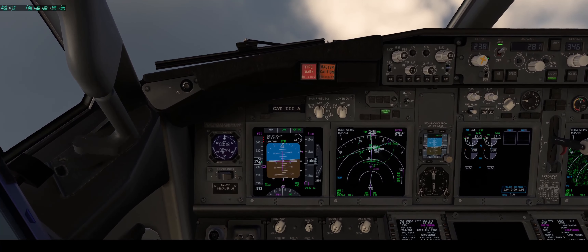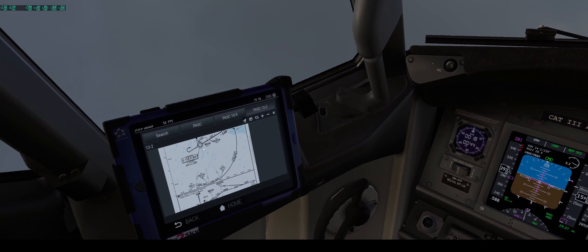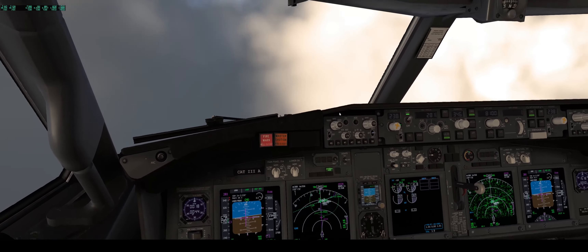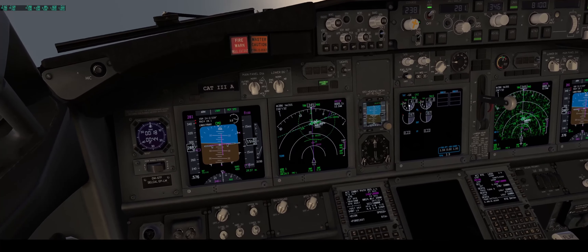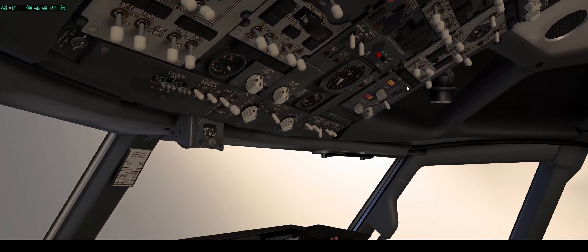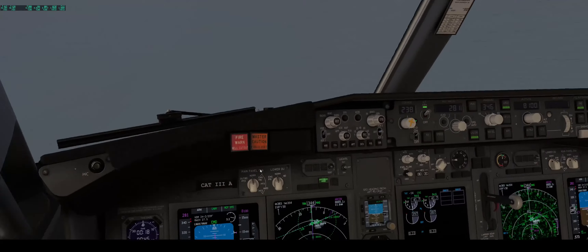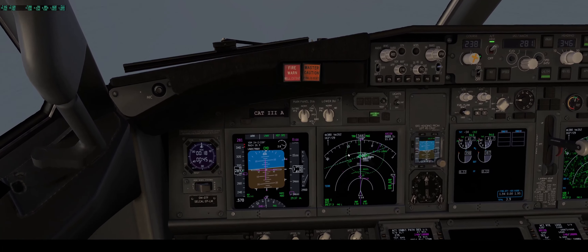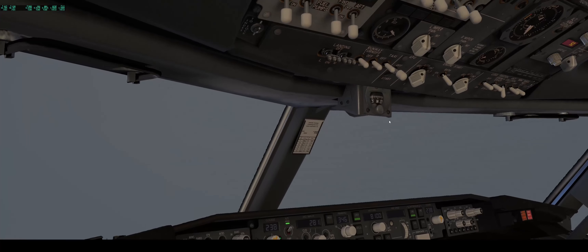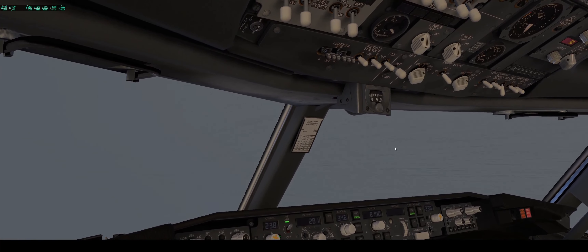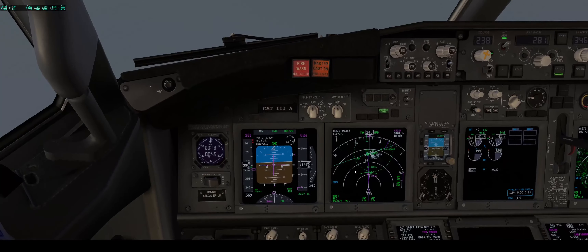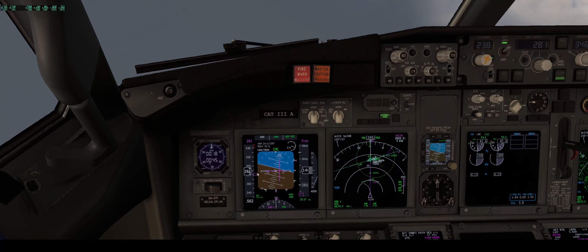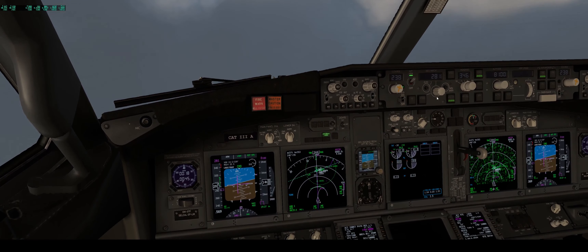Now we are approaching Sierra Charlie Charlie VOR. It's quite heavy turbulence and we have minus 16 degrees centigrade, which means engine anti-ice must be on. I will put the flight directors into flight mode and reduce the speed to turbulent penetration airspeed.